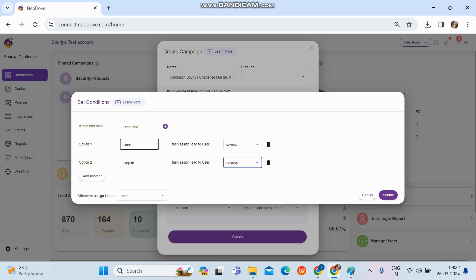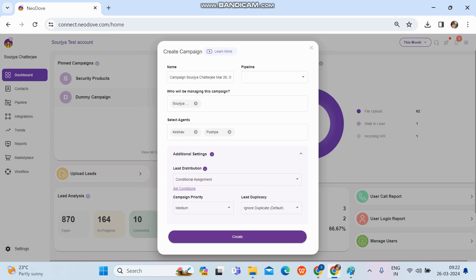Once conditions are set and leads are uploaded, the system will search for the language column, find all leads where Hindi is written, and assign those to Keshav. All leads where English is found will be given to Pushpa. This is how set conditions works. That covers all three lead assignment options — thank you.